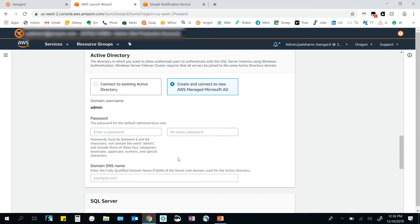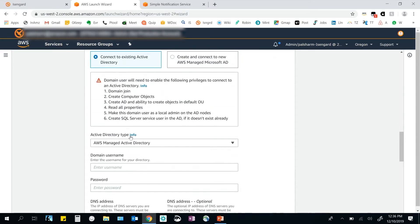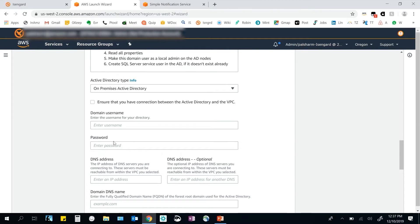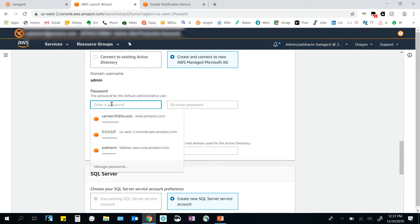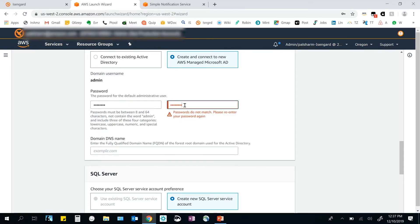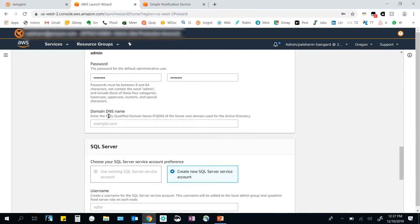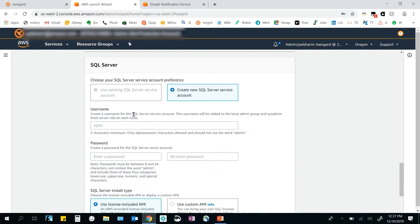For Active Directory, SQL HA deployments need to domain join to an Active Directory. Launch Wizard gives me an option to connect to an existing Active Directory — either an AWS managed AD or an on-premises AD — by providing the username and password. For the demo, I'll create and connect to a new AWS managed AD. I set a password. The service has form field validations built in to help get rid of human errors. I'll also provide a demo domain DNS name.